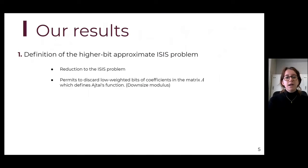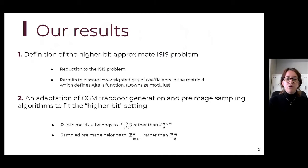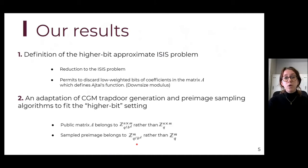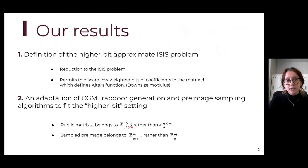We define this problem and show its reduction to the ISIS problem. Then we adapt the F-trapdoor construction's generation and pre-image sampling algorithms so that they fit our new higher-bit approximate setting. We twist the algorithms so that they fit our setting, and we obtain a public matrix and sampled pre-image in sets with a smaller modulus than before. As you can see, the modulus is divided by b to the power d, where b is a base and d is an index indicating at which high bit we want to discard.